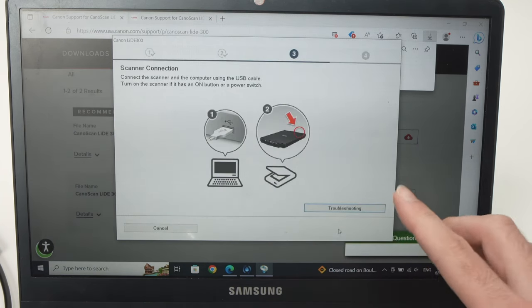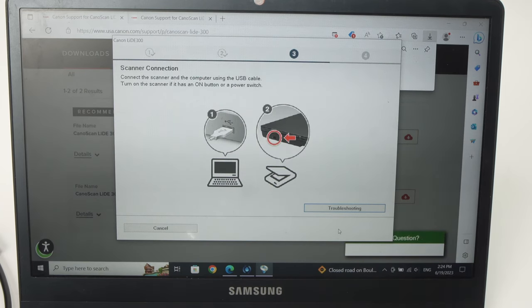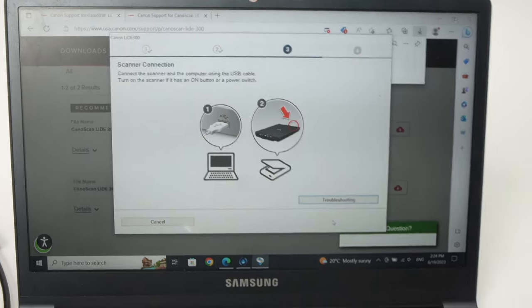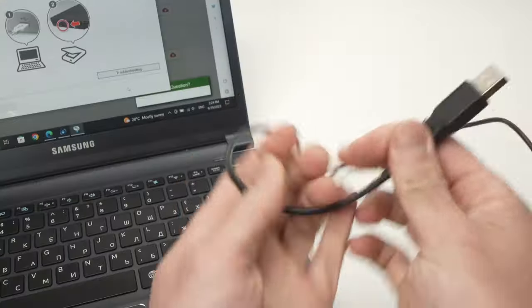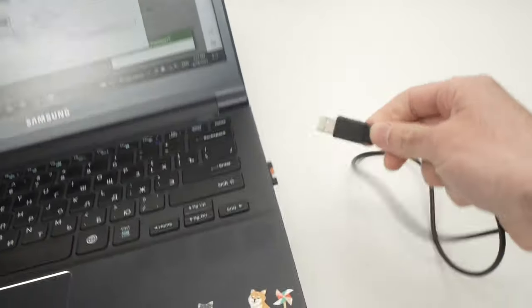Now it asks you to connect the scanner using the USB cable that came included. So I'll do that. I'll connect this USB to my computer.